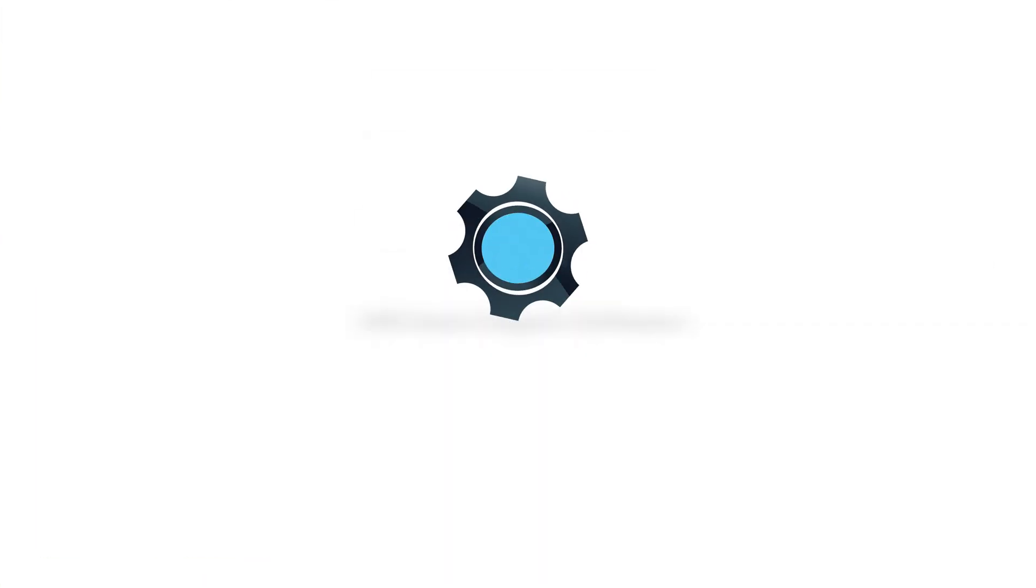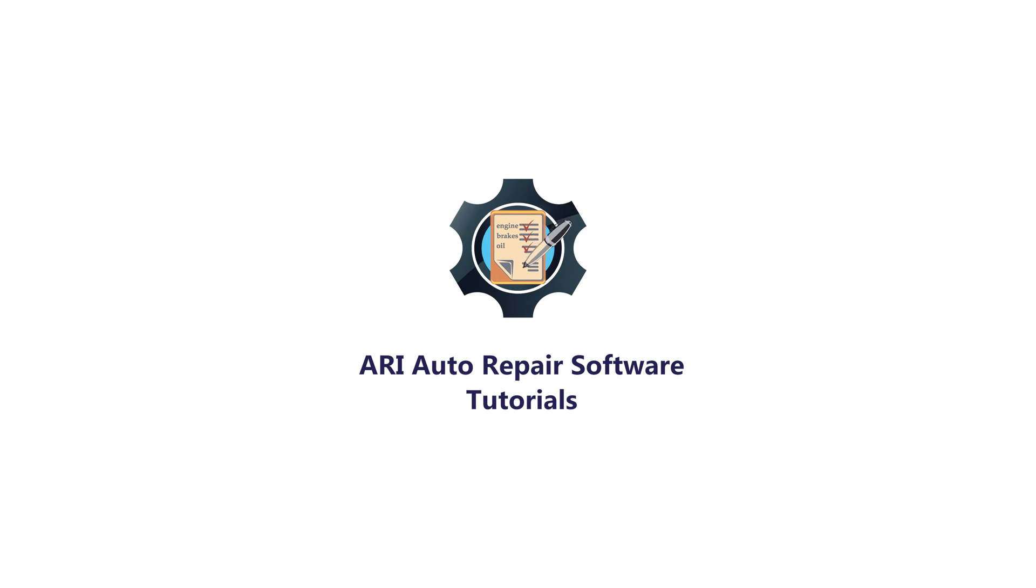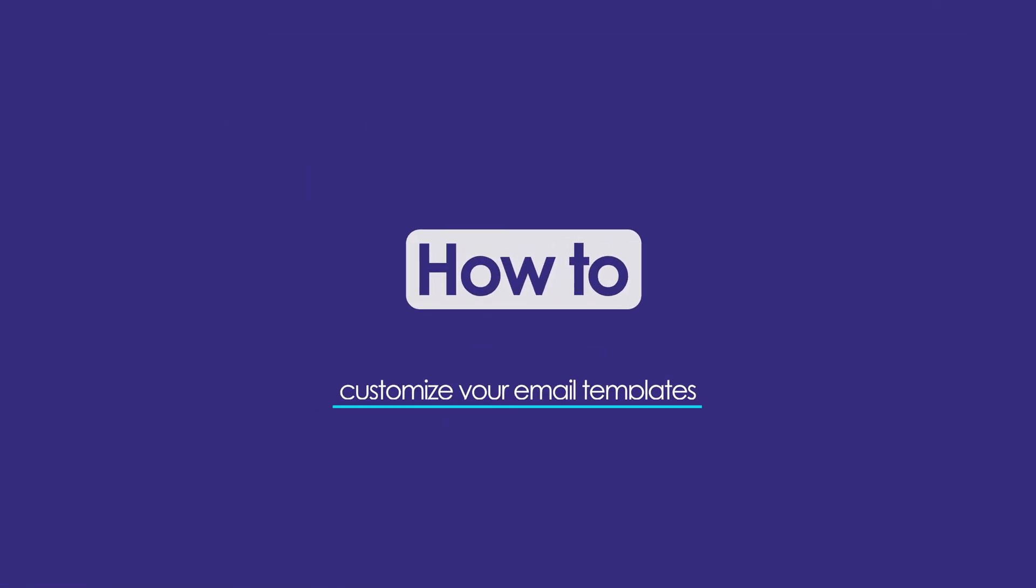Hey guys, welcome to another episode on how to use ARRI Auto Repair Software. My name is Cameron and here's what I have in store for you today. In this video, I am going to show you how you can customize your email templates in the ARRI Auto Repair app.